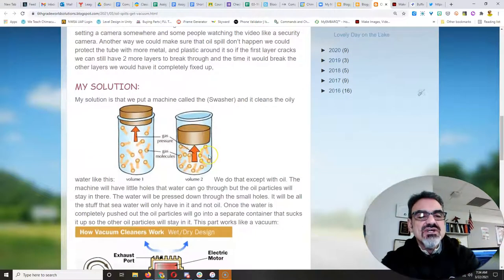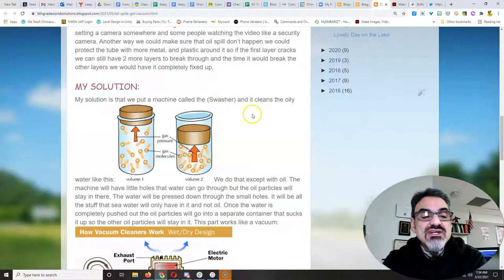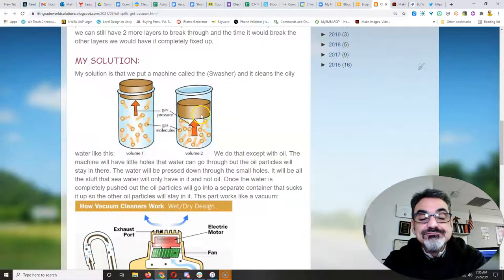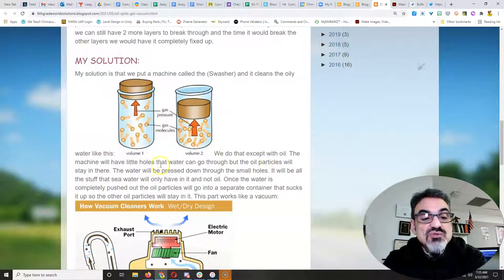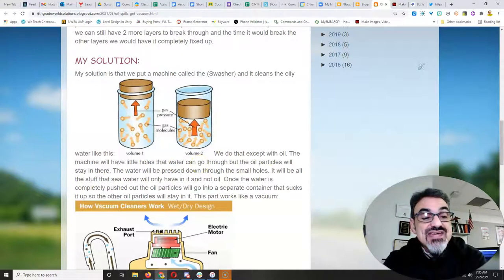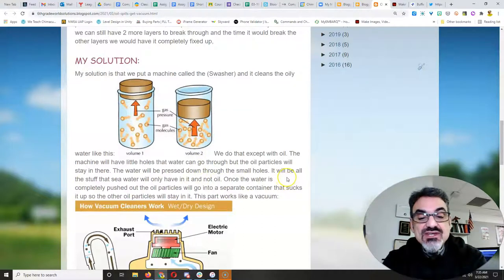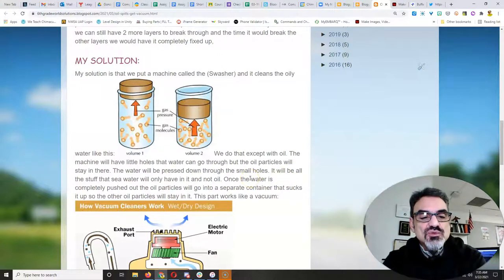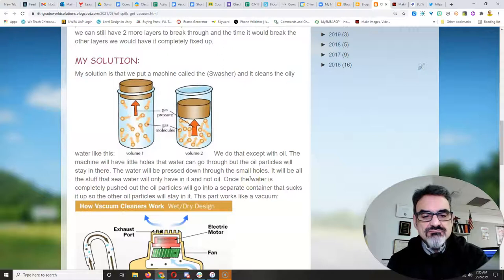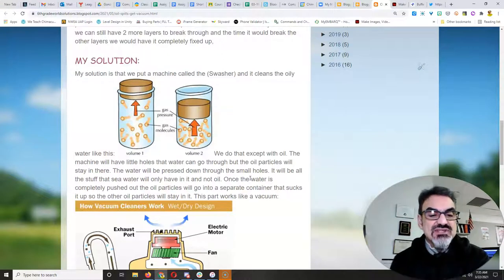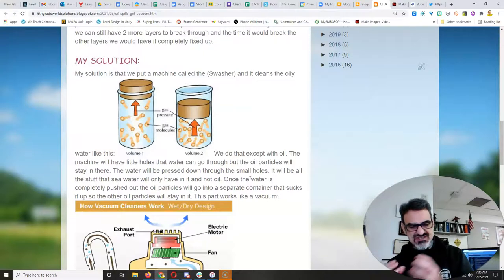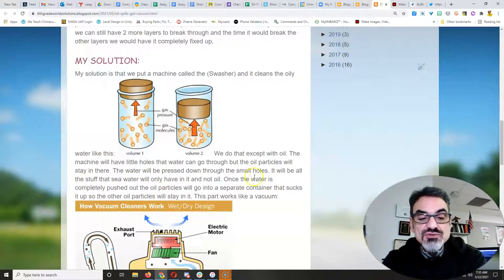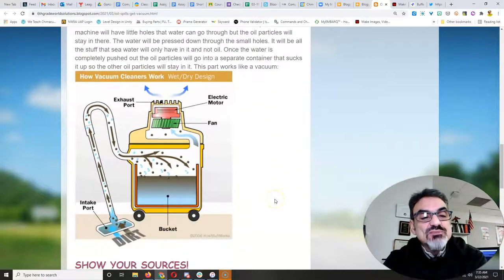My solution. My solution is that we put a machine called the swasher and it cleans the oily water like this. We do that except with oil. The machine will have little holes that water can go through, but the oil particles will stay in there. The water will be pressed down through the small holes. It will be all the stuff that seawater will only have in it and not oil. Well, since the water is completely pushed out, the oil particles will go into a separate container that sucks it up so the other oil particles will stay in it. That part works like a vacuum.